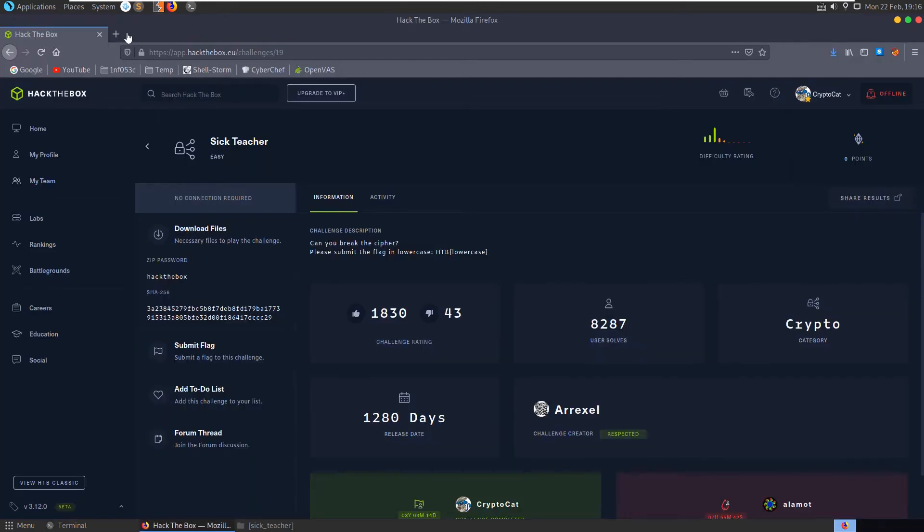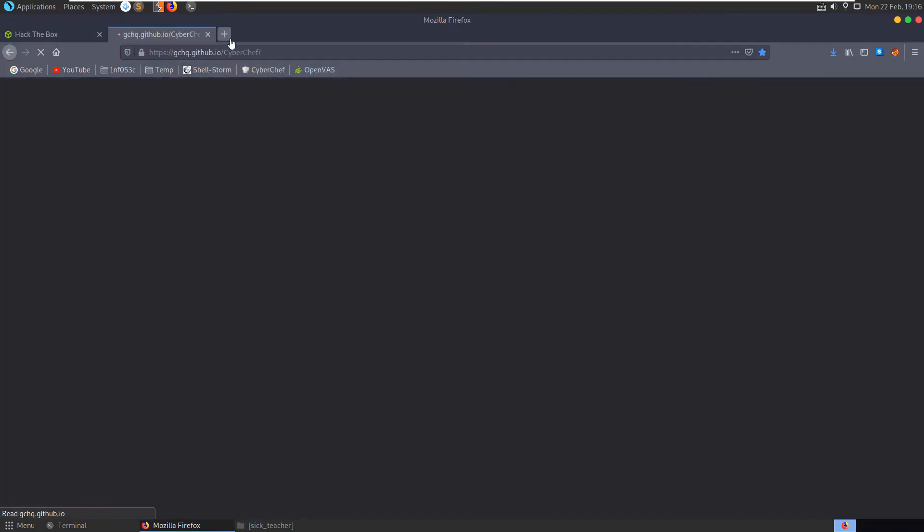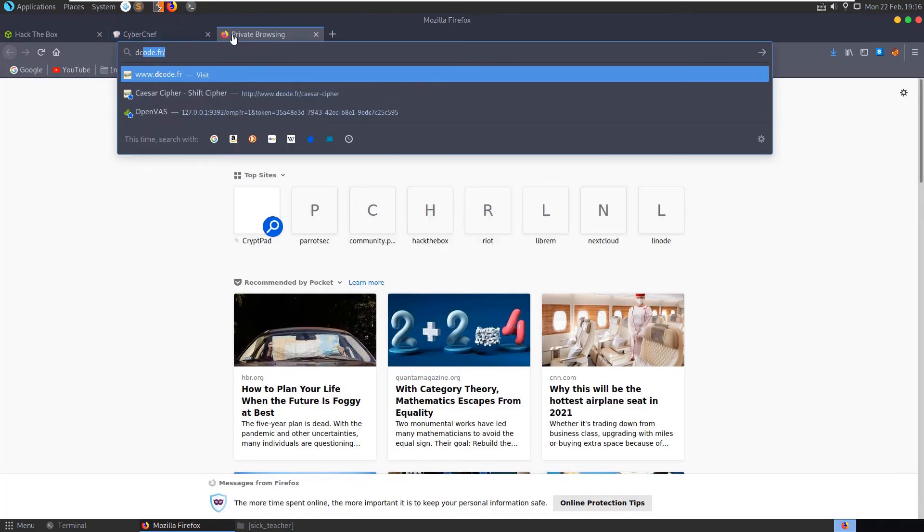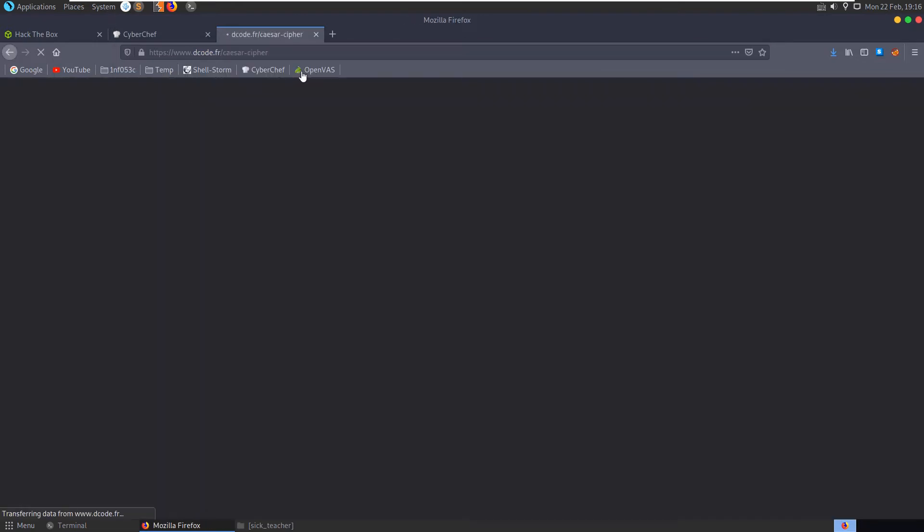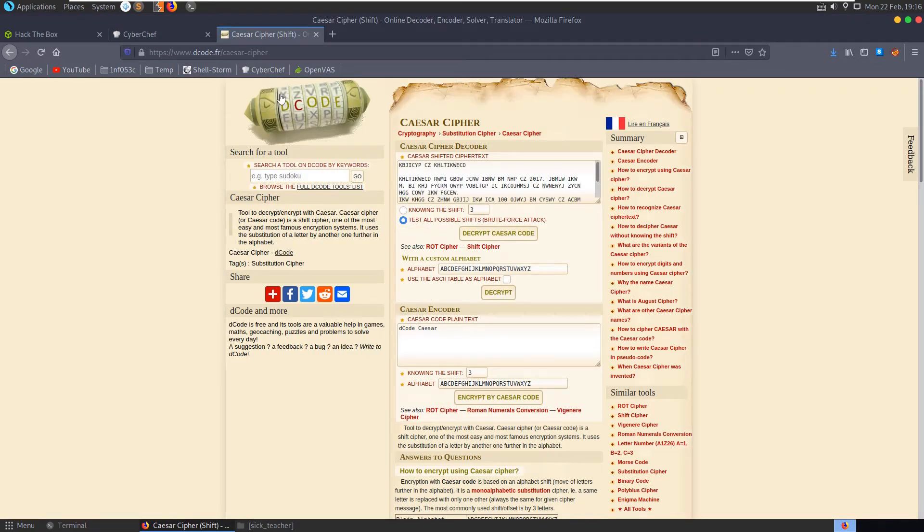Let's take it to, we could take it to a couple of different places. I normally use Cyberchef now, but decode.fr is another popular one.